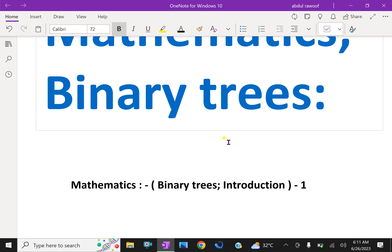However, we will use the term node rather than vertex with binary trees. We emphasize that a binary tree is not a special case of a rooted tree — they are different mathematical objects.